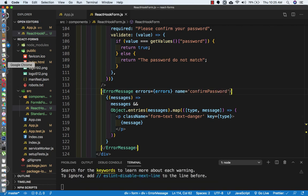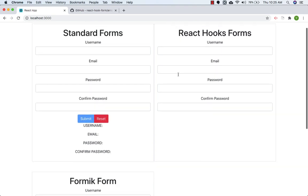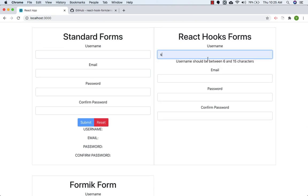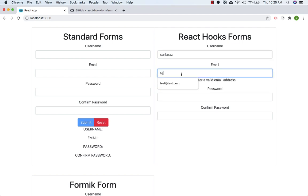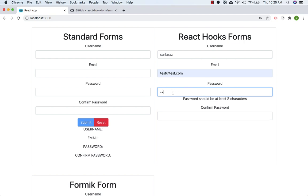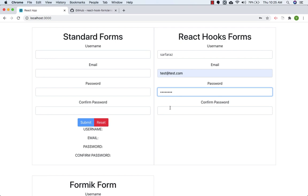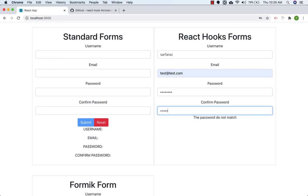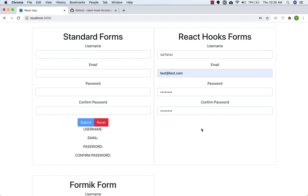Let's save and go to the browser, refresh, and check. 'Username should be between 6 and 15'. If I don't put anything, 'username is required'. For email, 'enter valid email'. For password, 'should be at least 8 characters'. We have successfully done the validation for our form using React Hook Forms. In the next lecture we will add the buttons and do the validation for those. That's it for this video — take care and bye-bye.